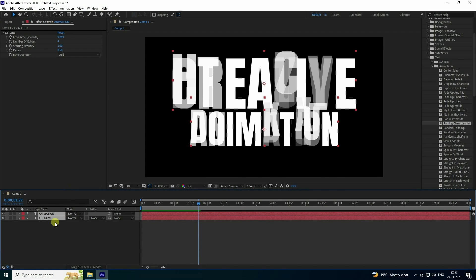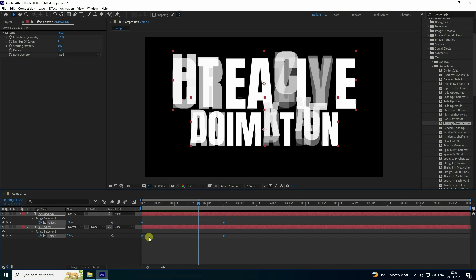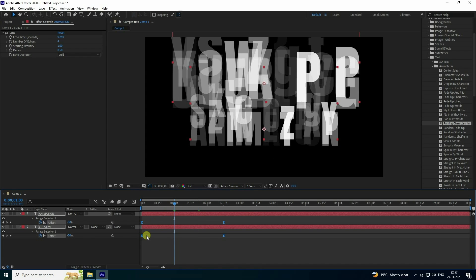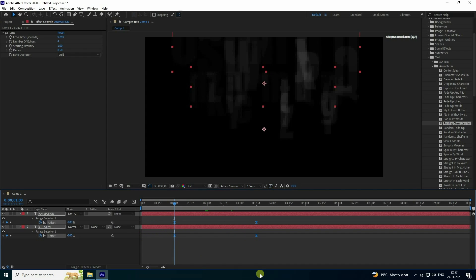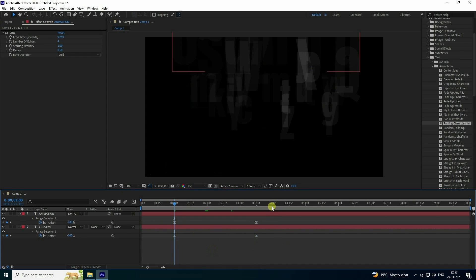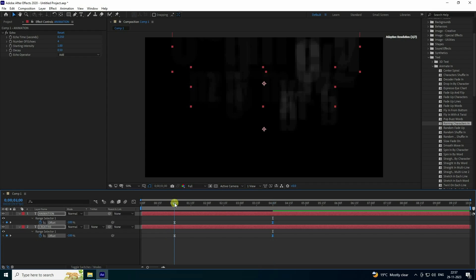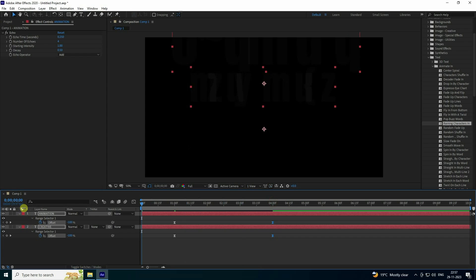Now I'll change some settings on the text. Select your text and press U to reveal keyframes. Select all keyframes and press F9 to ease them. Shift the first layer to around one second, and shift the second layer to about four seconds.